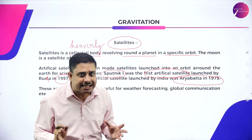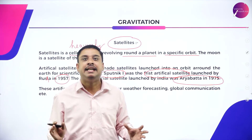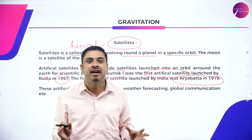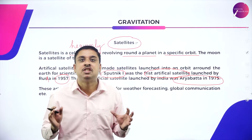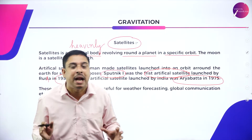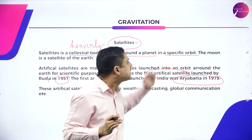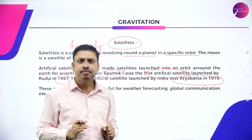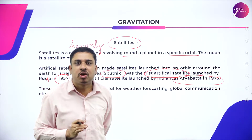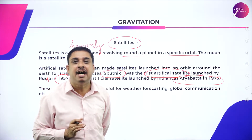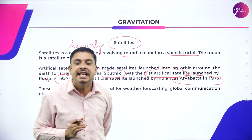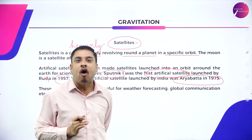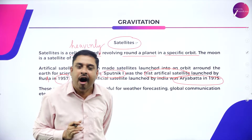So to recap: a satellite is a celestial or heavenly body that revolves around a planet in a specific orbit. The moon is the natural satellite of the earth. The first artificial satellite launched by India was Aryabhata.